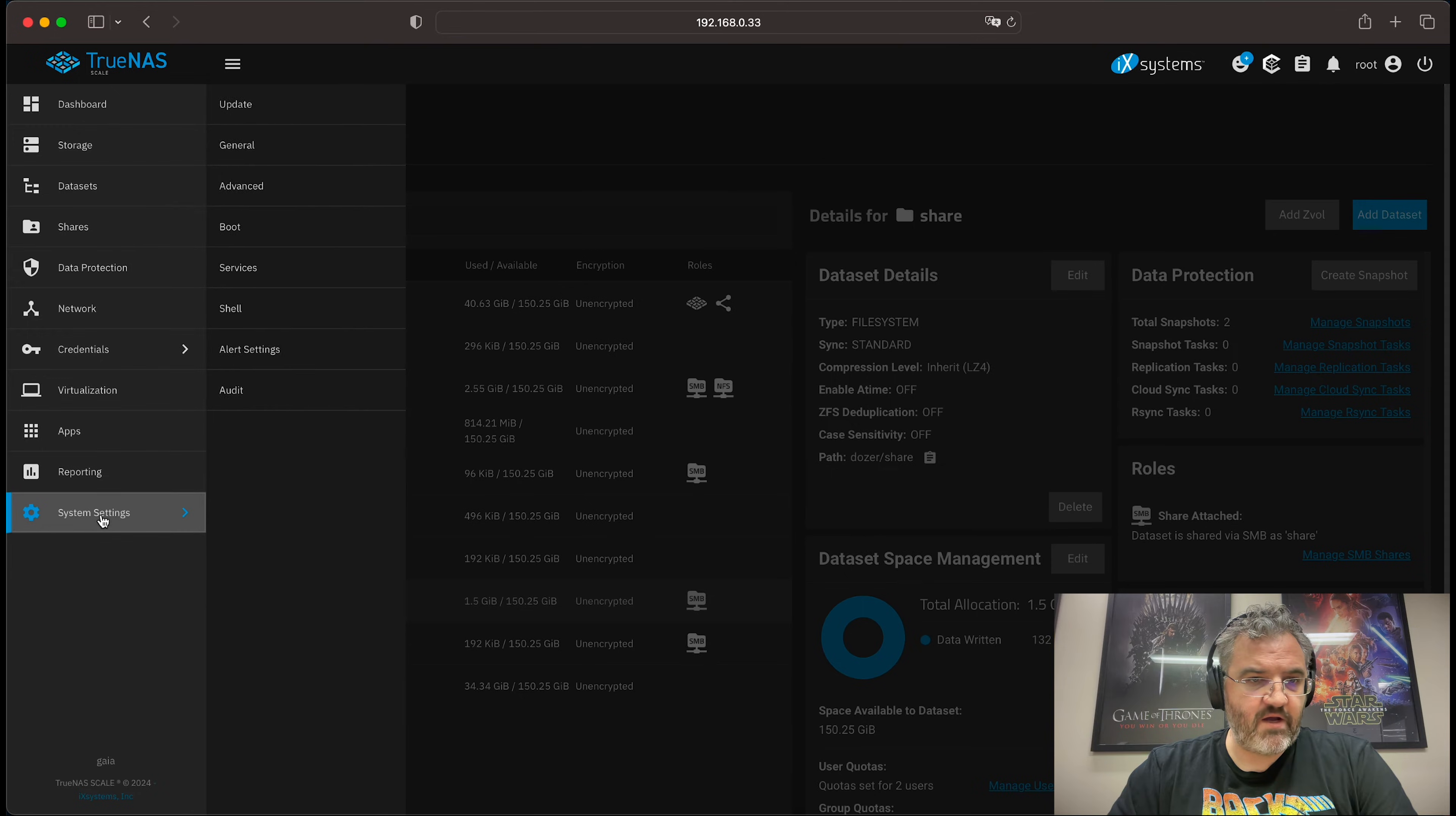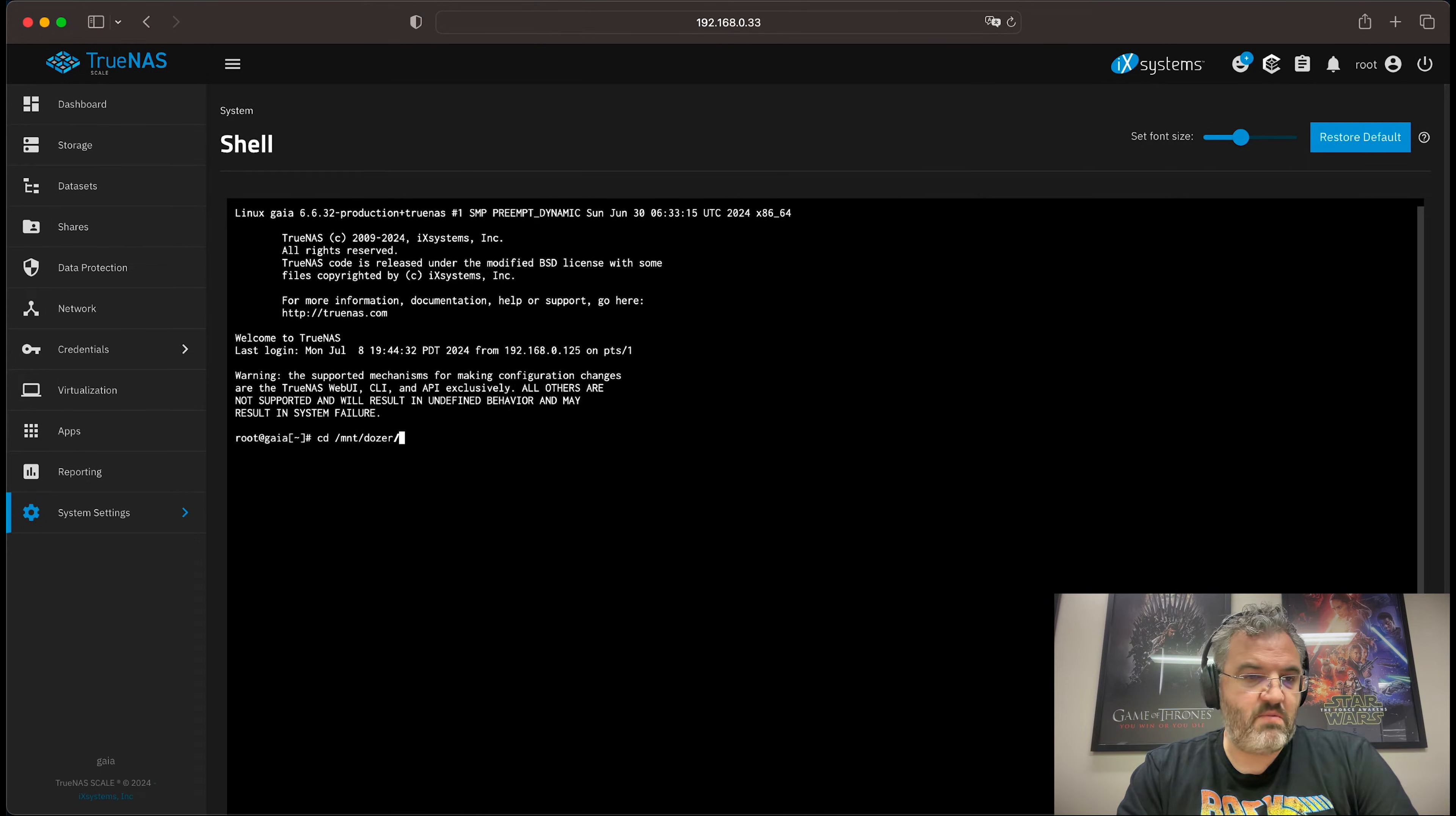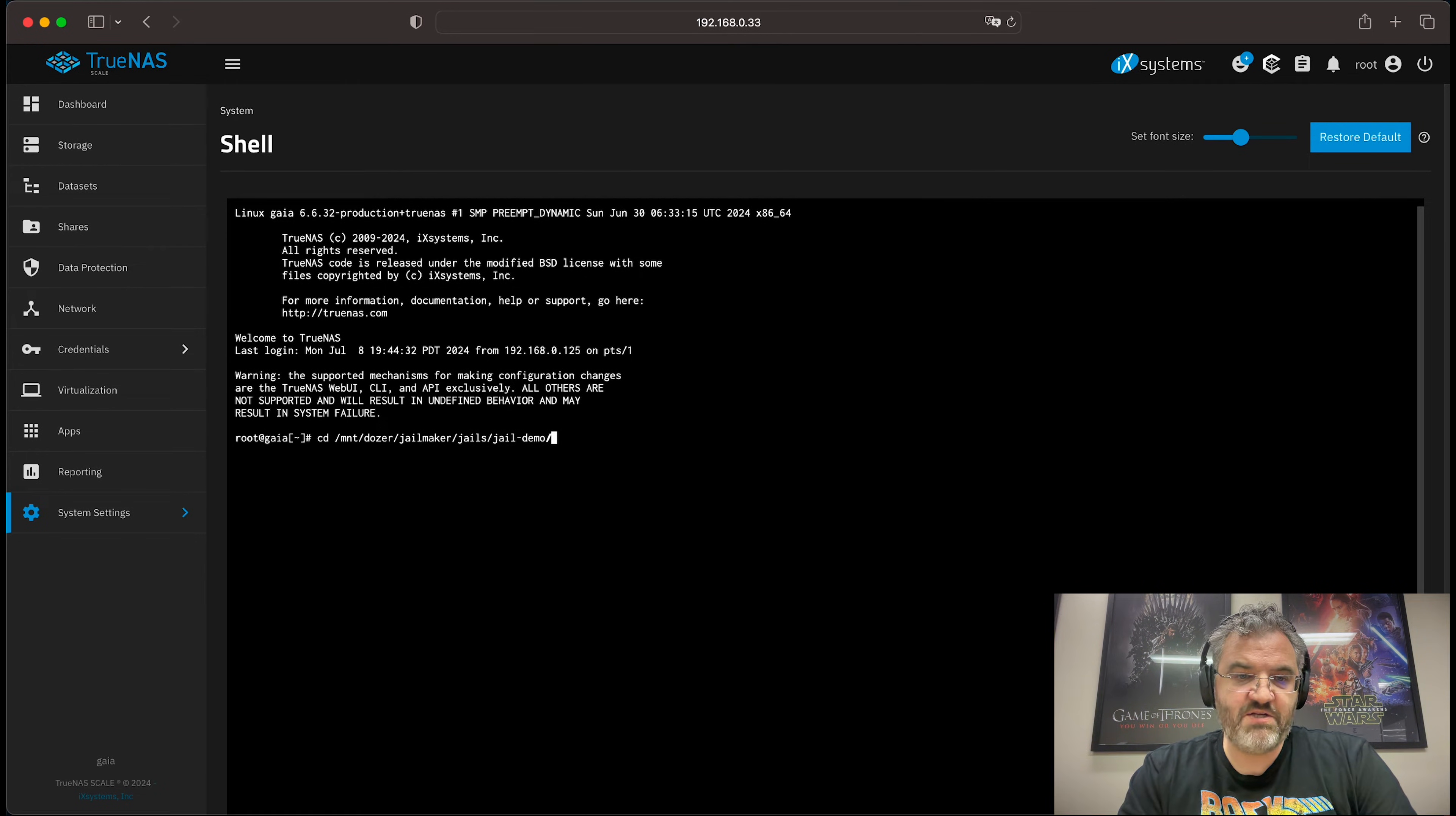That also works in TrueNAS. So if we go to the shell, we might CD into our pool, then maybe into our jailmaker dataset, maybe into our jails, and maybe into our jail demo dataset.